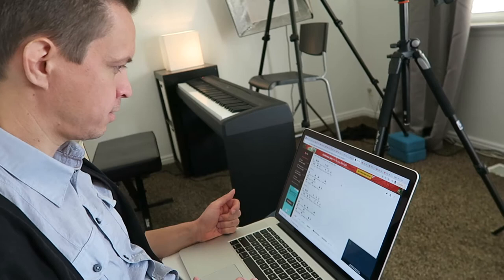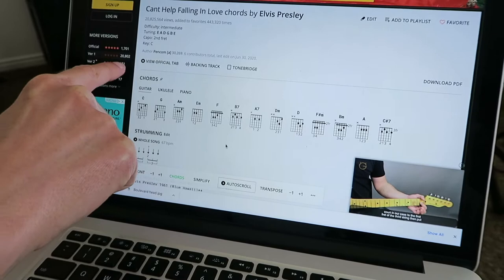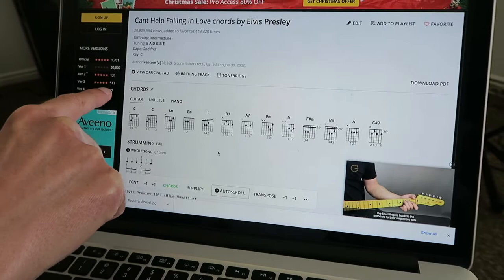The go-to resource is Ultimate Guitar. This one I've never seen one like this — it has almost 21,000 votes. Normally 513 might be kind of high for most songs, but it's Elvis, so it has 20,000 votes.